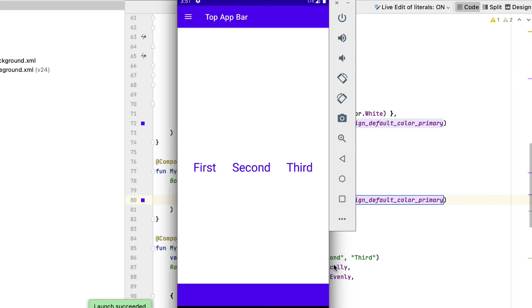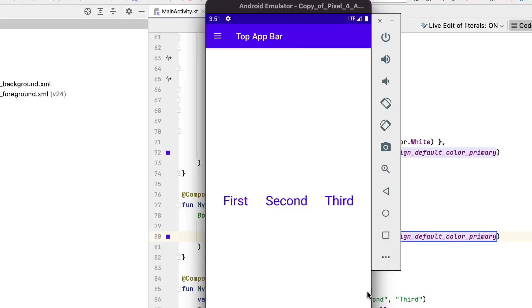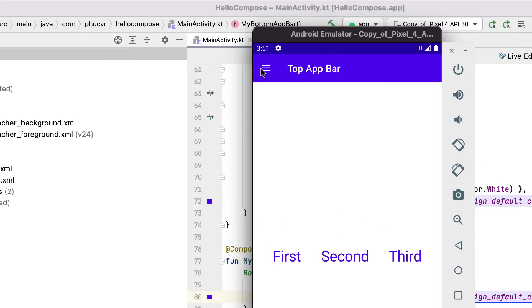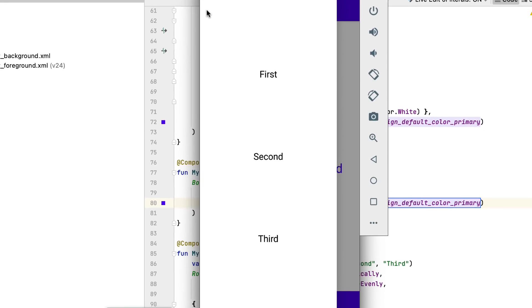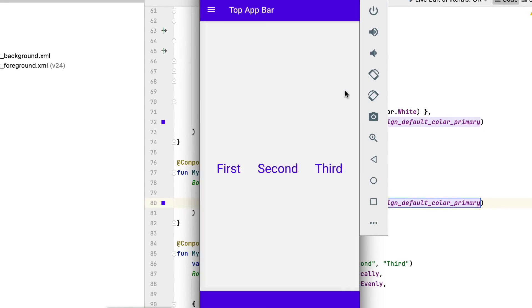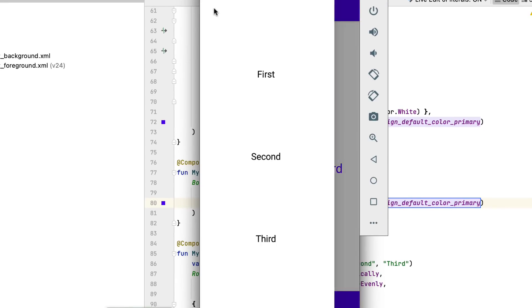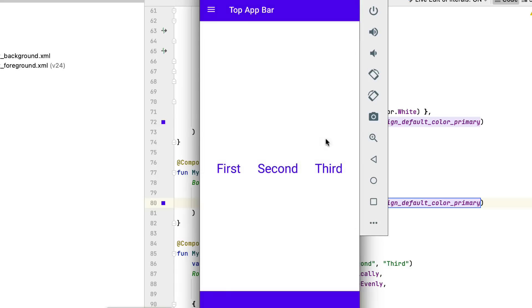Which opens the menu when the individual clicks it. The menu reveals the three text areas from MyColumn. Click anywhere on the screen, outside the menu, or swipe the menu left to disregard the menu.